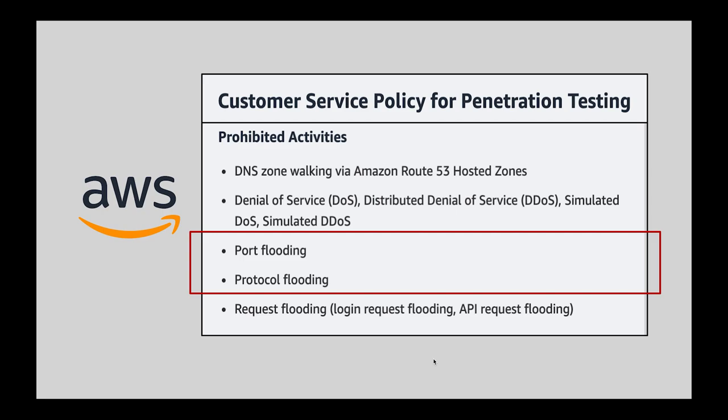Often cloud networks such as AWS prohibit techniques like port flooding used by these tools. Even if they were not prohibited, testing all possible ports and sources is not feasible with tools that rely on sending traffic.